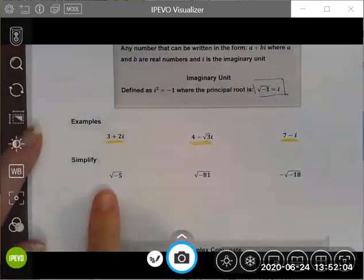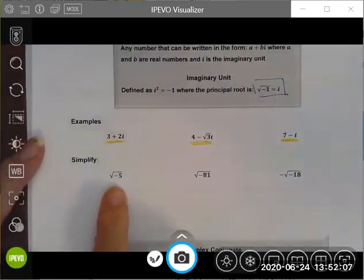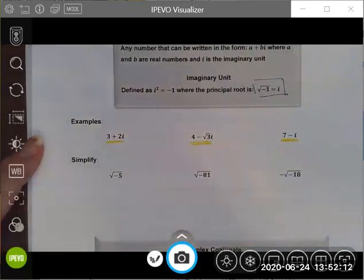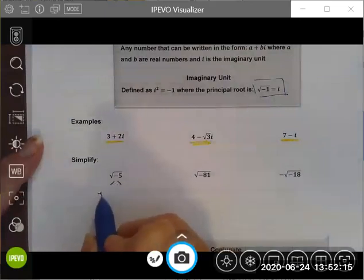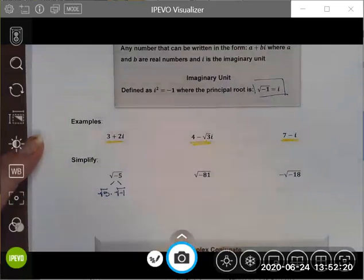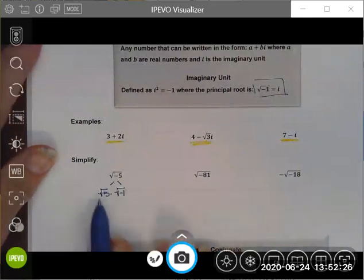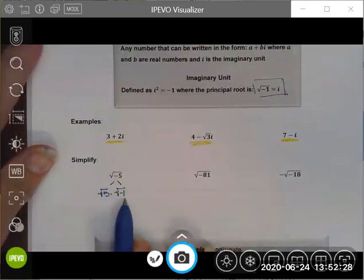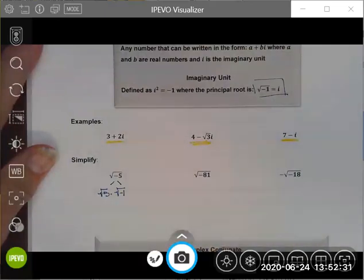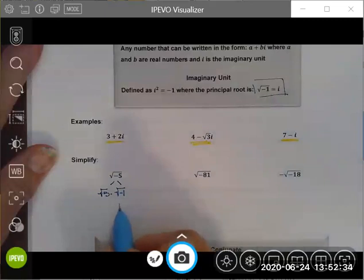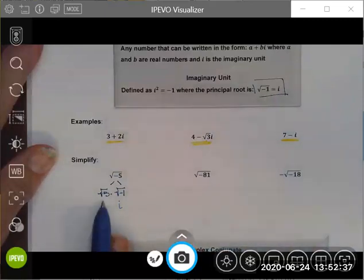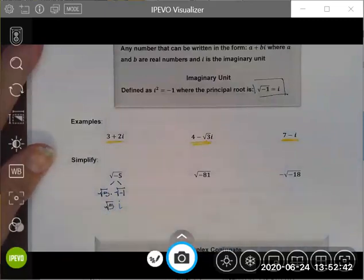What do I mean by simplify? I'd like to write the square root of negative five using a complex number. To do that, I'm going to split it up and write it as the square root of positive five times the square root of negative one. Just like when we simplify radicals with perfect squares, I can rewrite this — the square root of negative one we've defined as i — so I'd leave it as square root five times i.